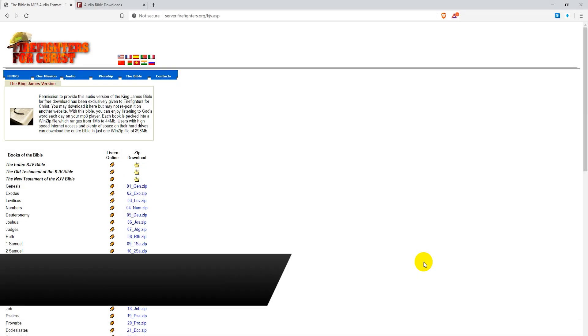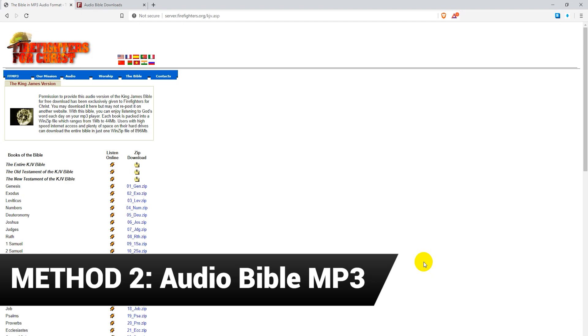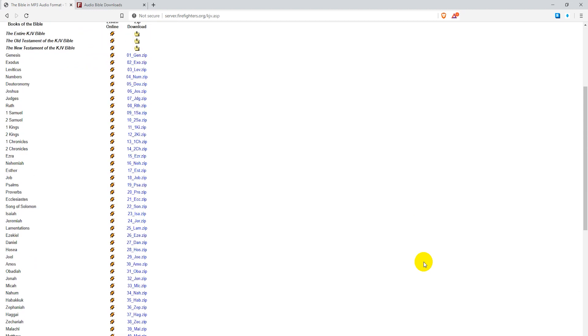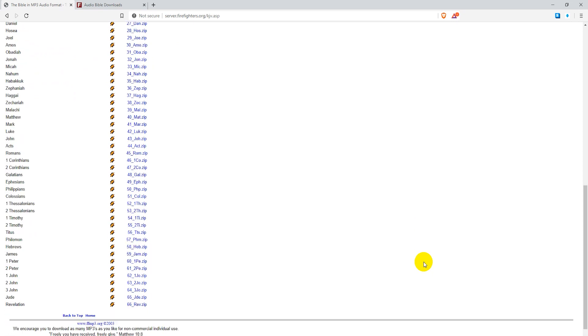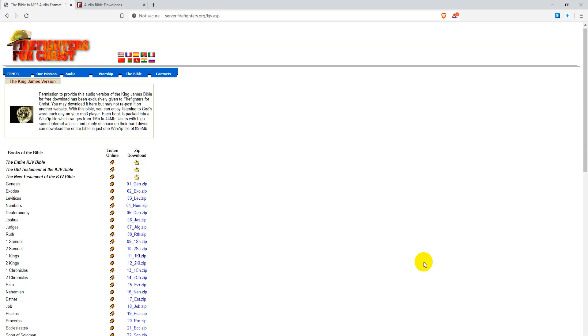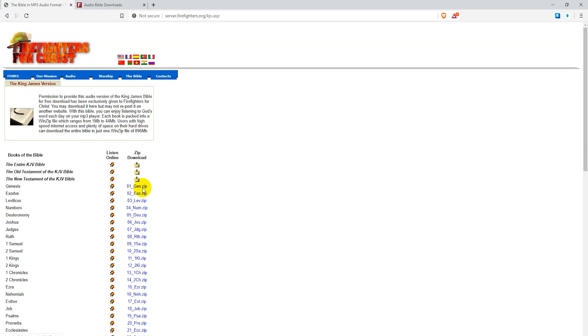Next there's the audio Bible. These are downloadable audio Bibles in MP3 format. As with the PDFs, the zip files containing the audio Bible MP3 files are linked in the video description.